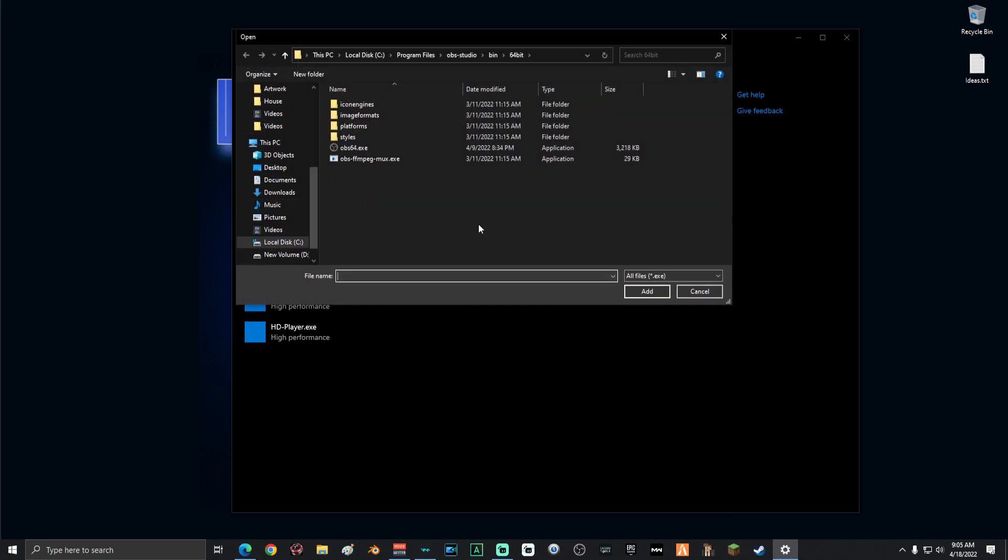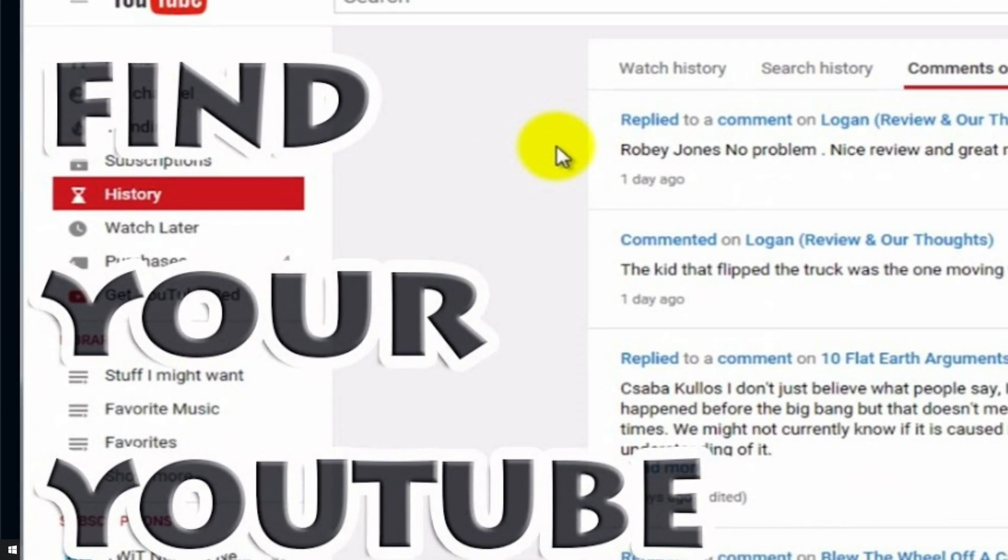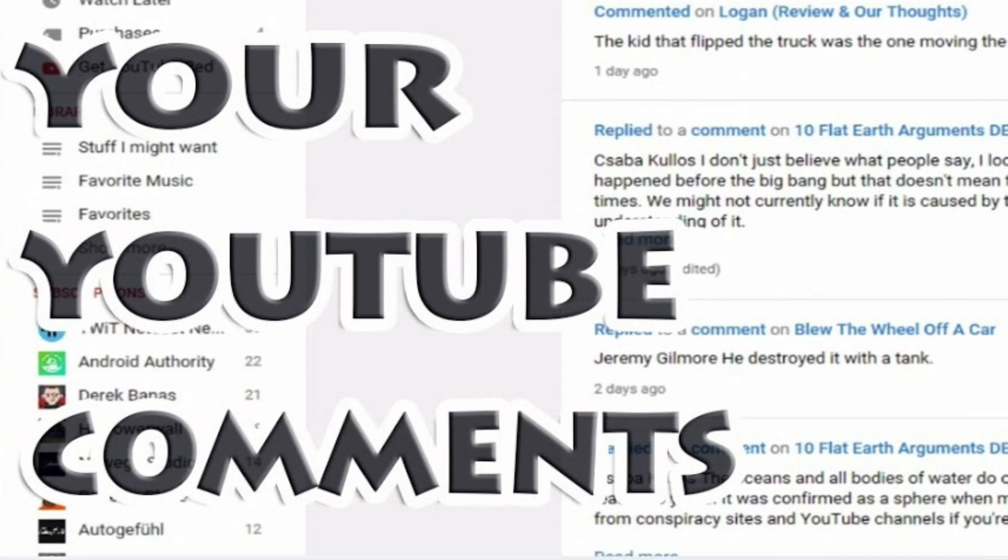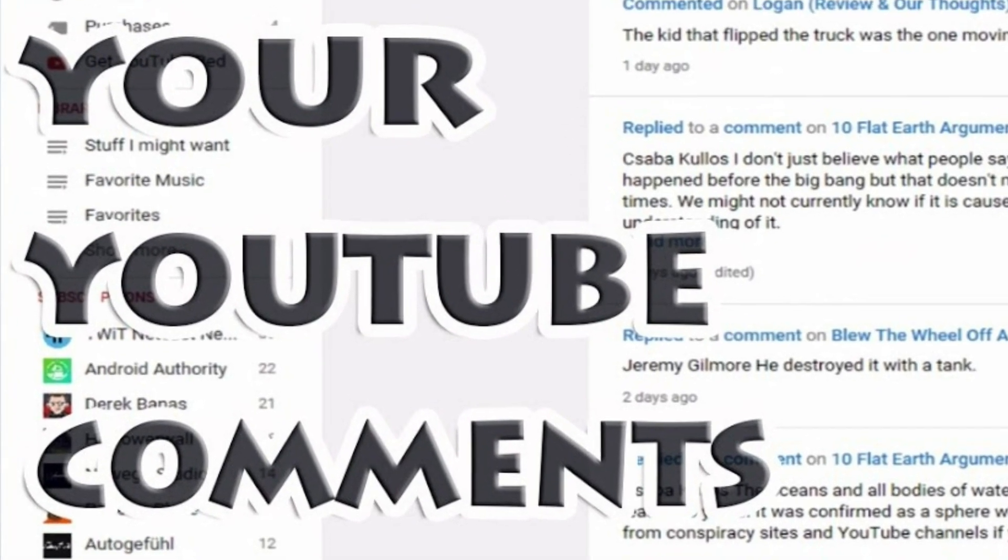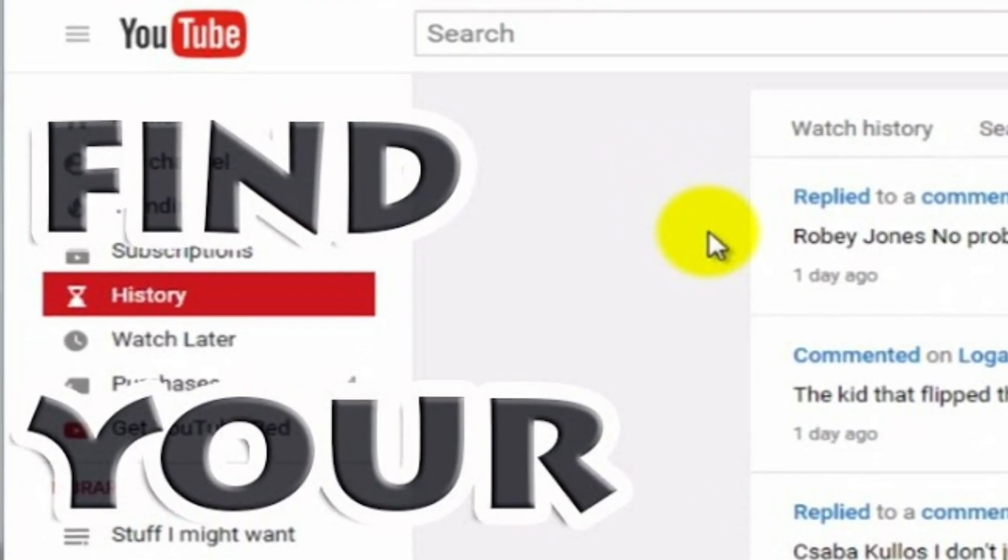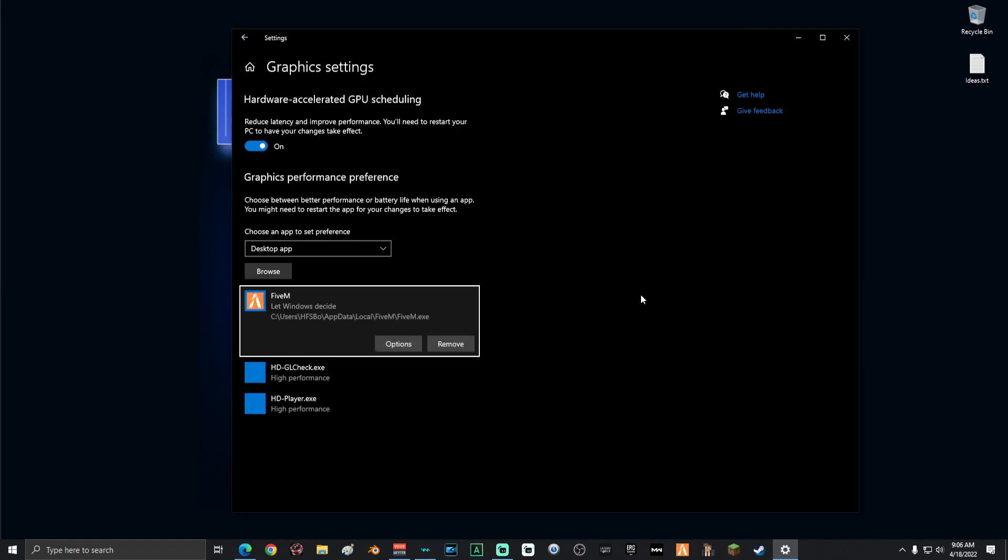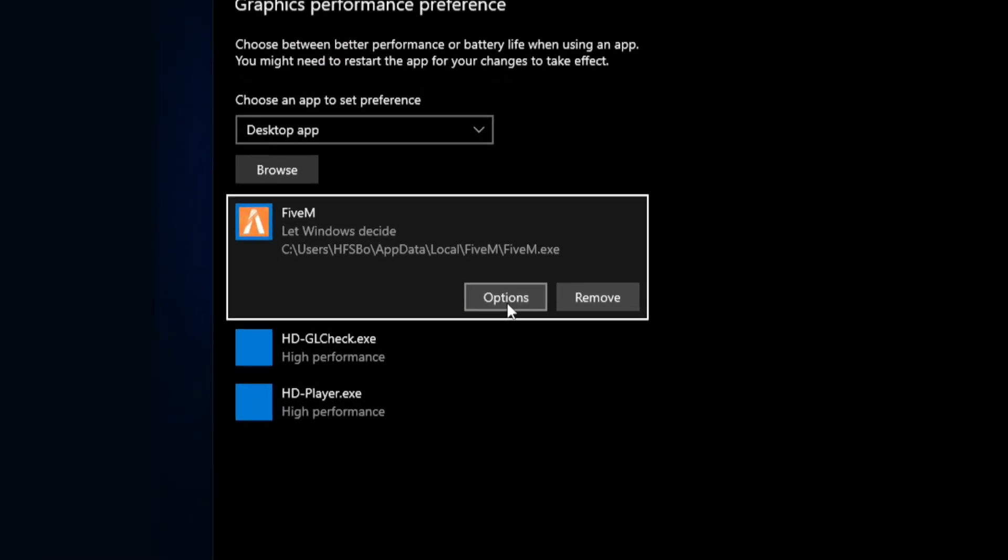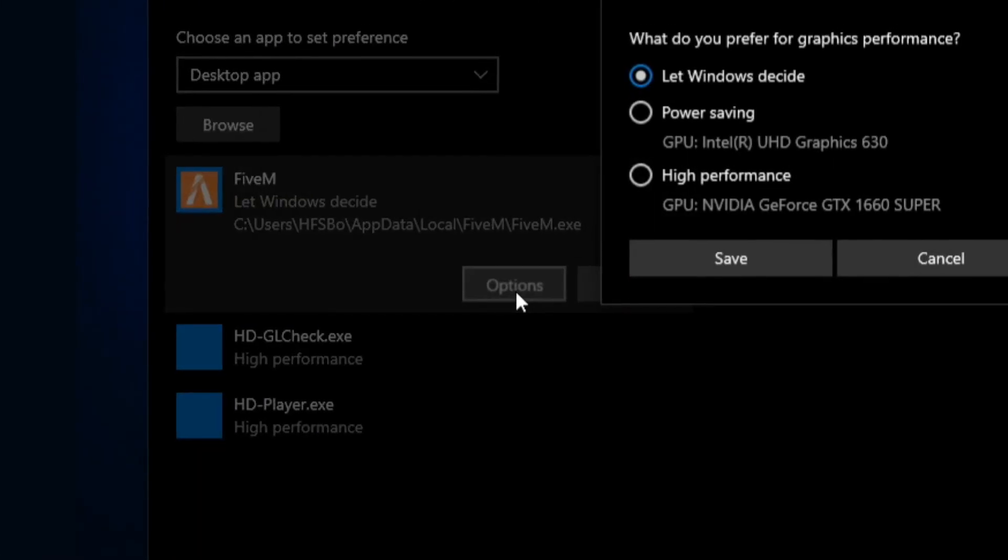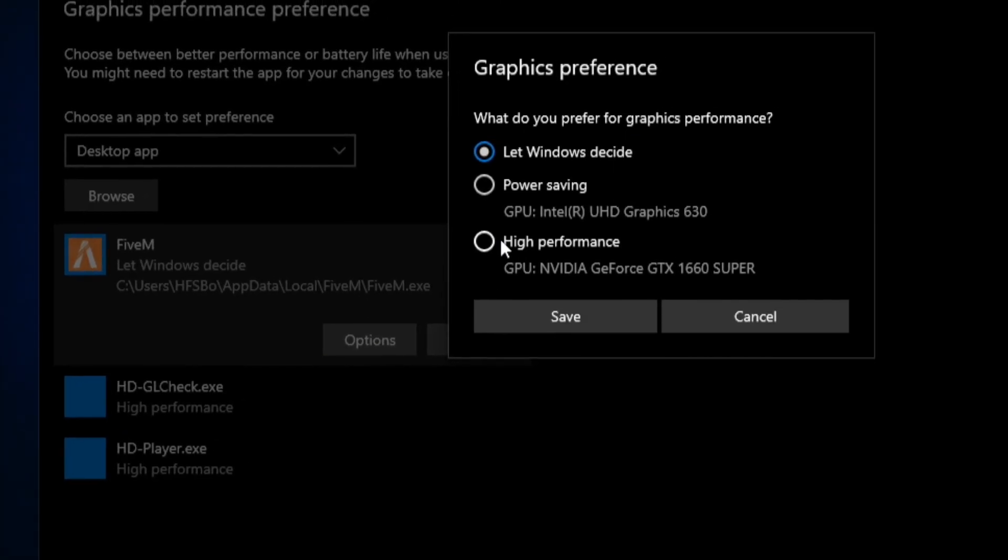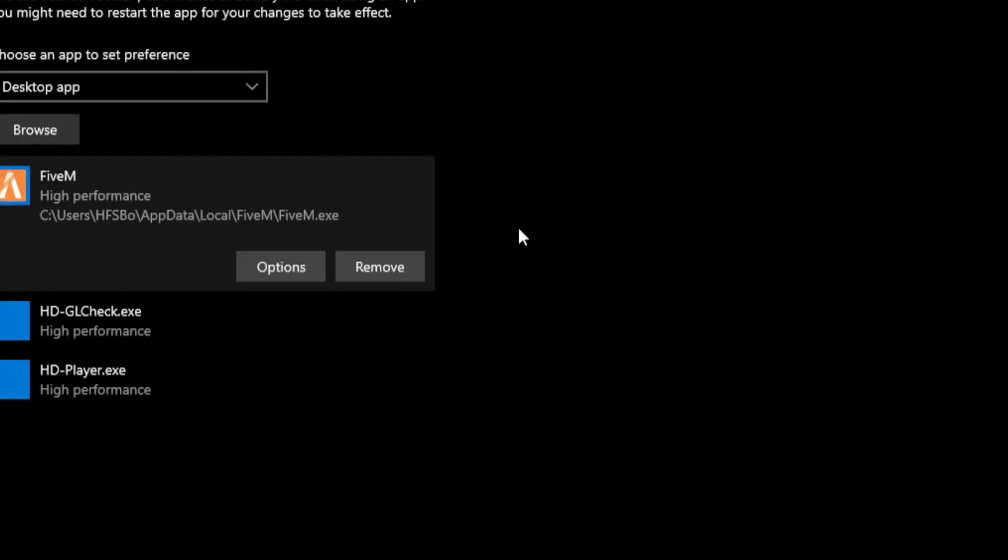Once you're on file explorer, you're going to have to locate your game. If you guys have any problems with this, feel free to hit up the comment section and I'll do my best to help you guys locate your game. Once you've located your game's .exe file, go ahead and select it and add it. Once it's on the list, click options and then select high performance. Then click save.